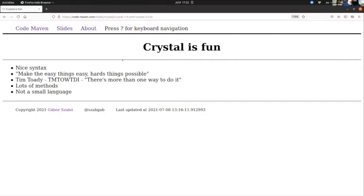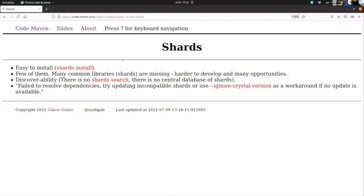On the other hand, this learning curve is also shallow, meaning only after a few hours you can already be productive, and then from there you can go on and learn the language. So that's a nice thing. Shards are the packages and the third-party packages of Crystal. It's nice that it's easy to install them.